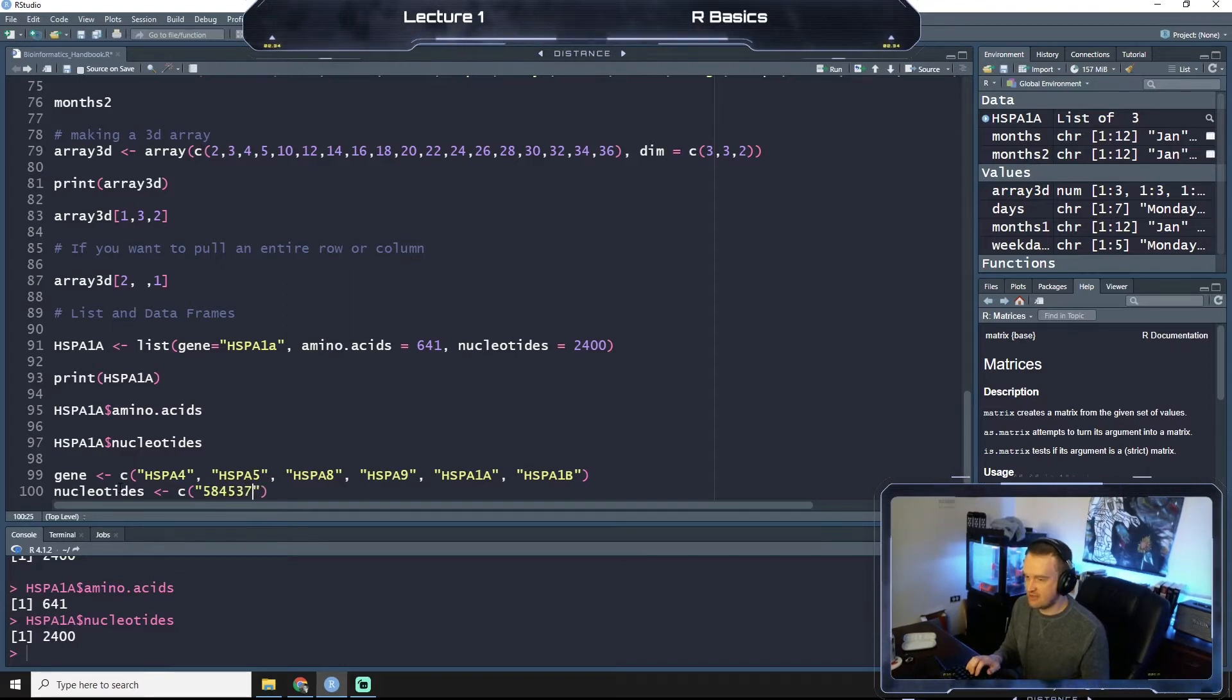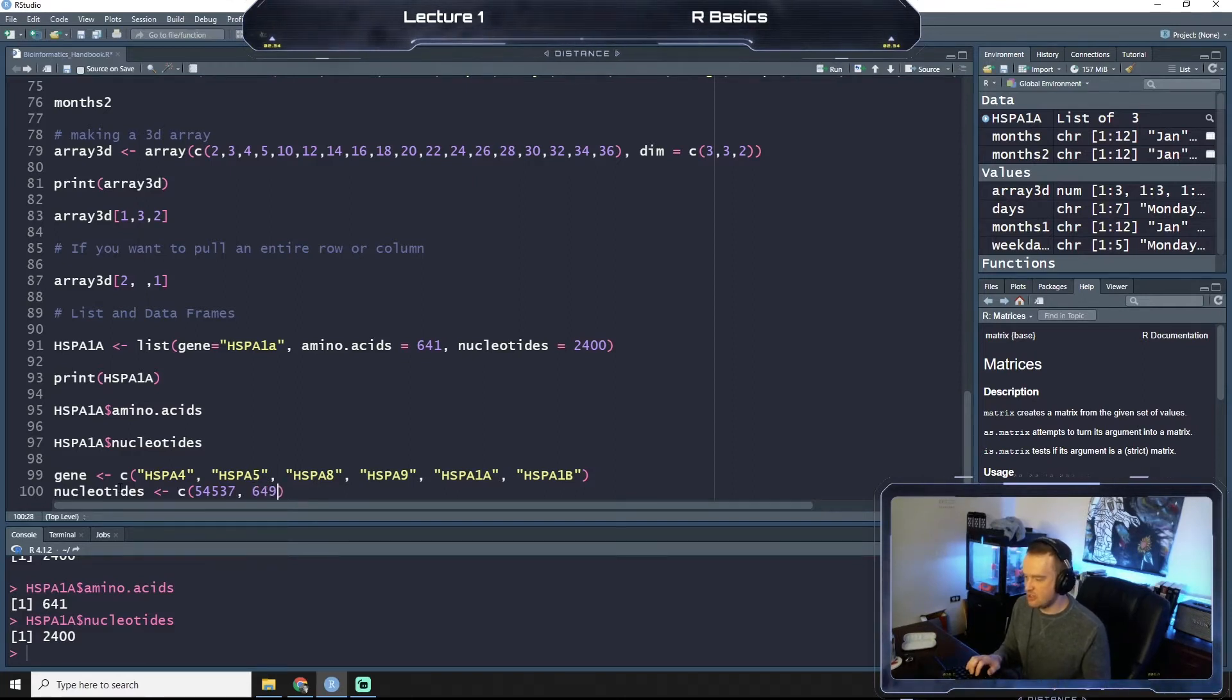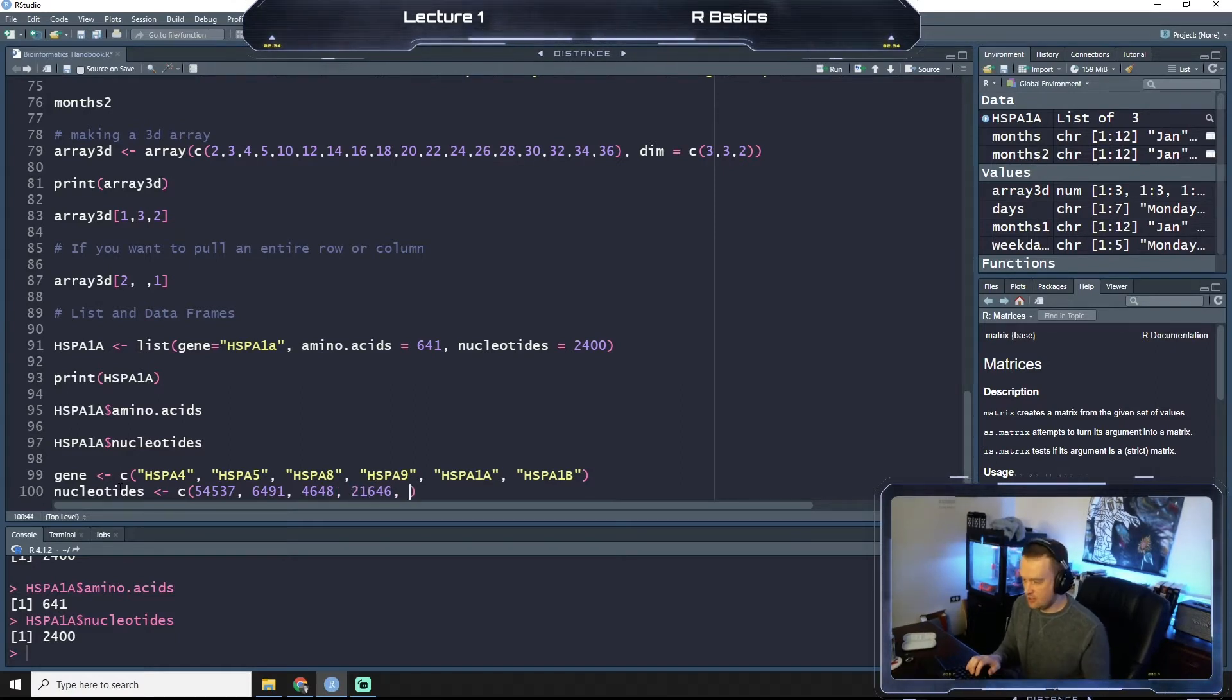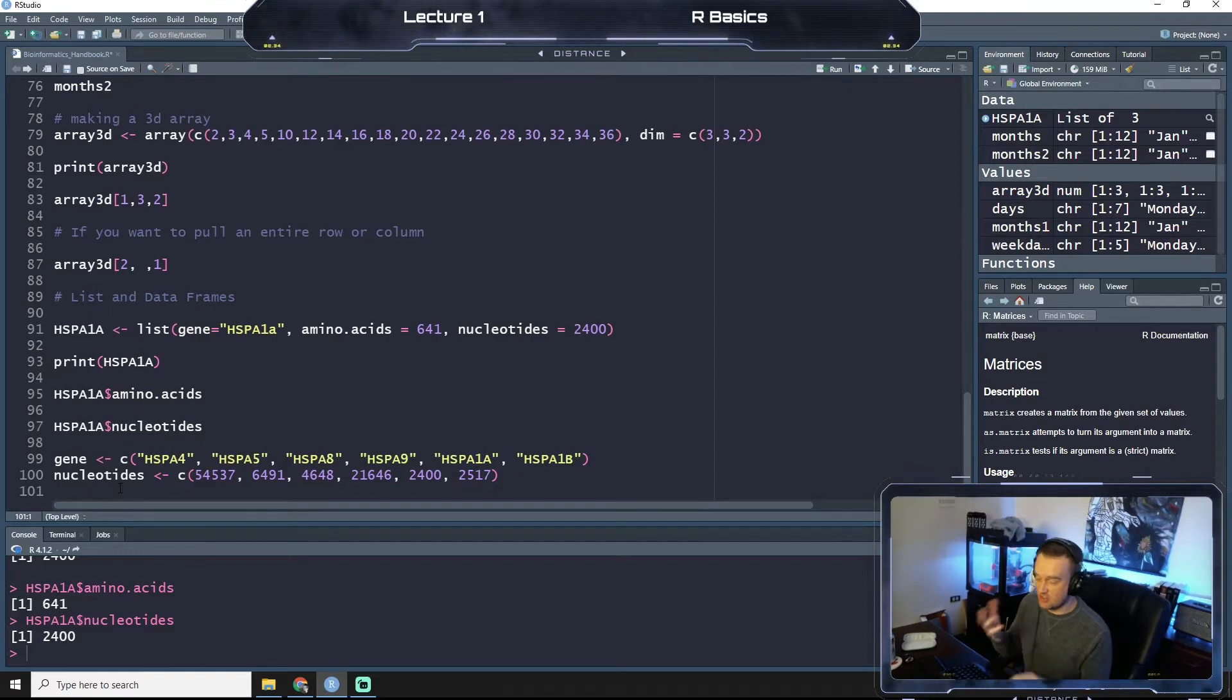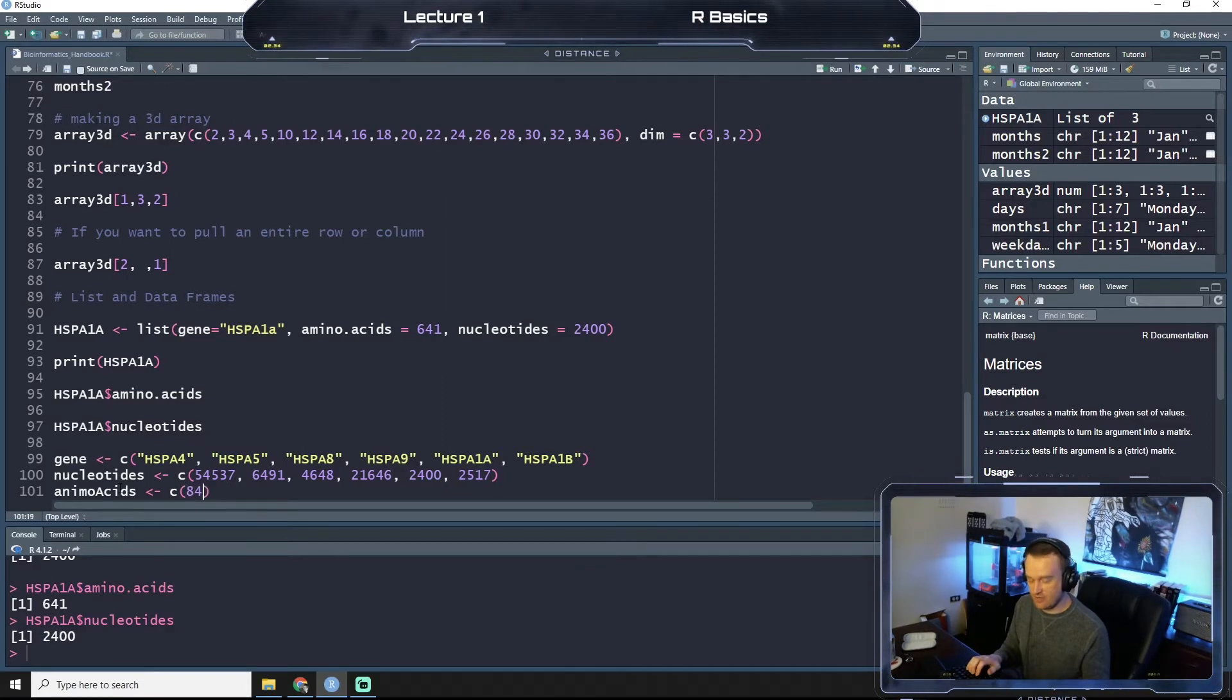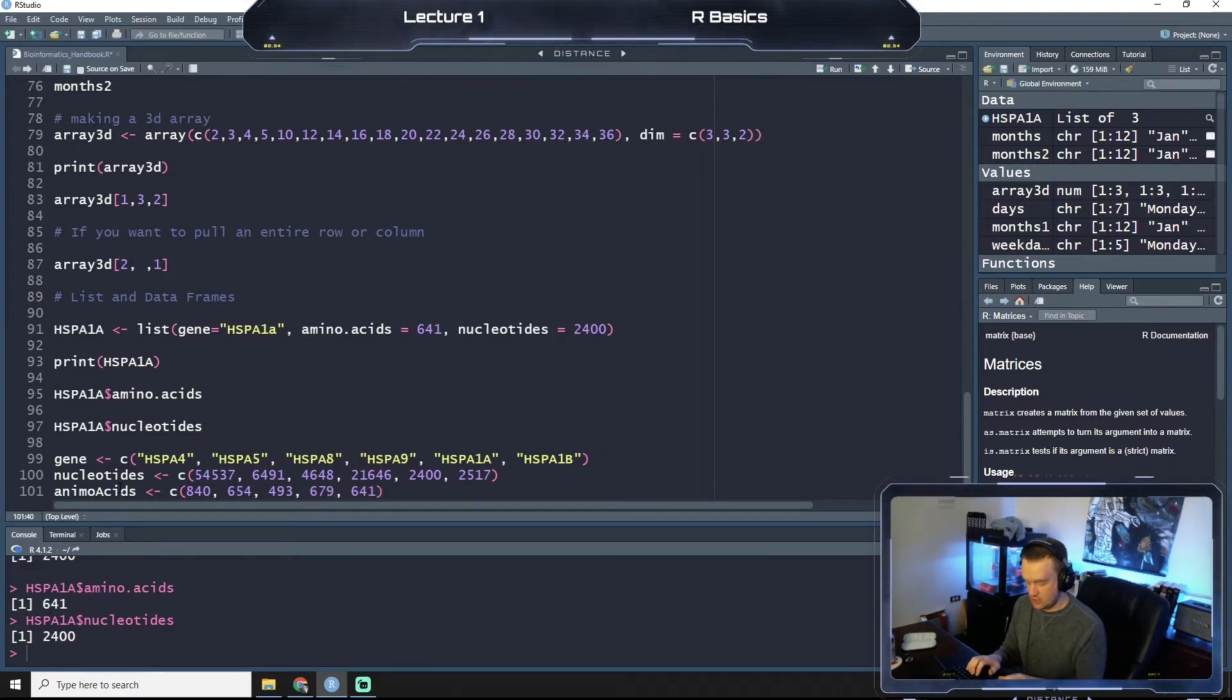Next thing we're going to do is make a variable called nucleotides, and we're going to make that a collection as well. And it's got to have the same number for this example as we had entries into gene. So we're going to do 54537, 48639, 21646, 2400, and then 2517. And these are the actual nucleotide lengths of these genes. That's why I'm kind of being careful as to what I type, just to be accurate. Same thing with the amino acids here that we're going to create. This is a collection. We have 840, 654, 493, 679, 641, and 641.